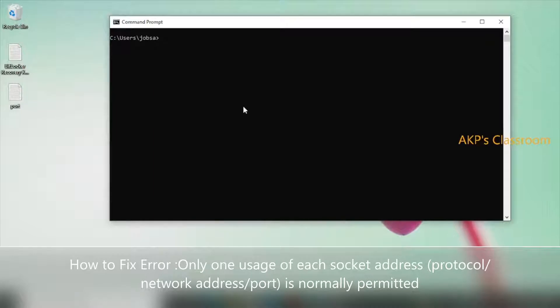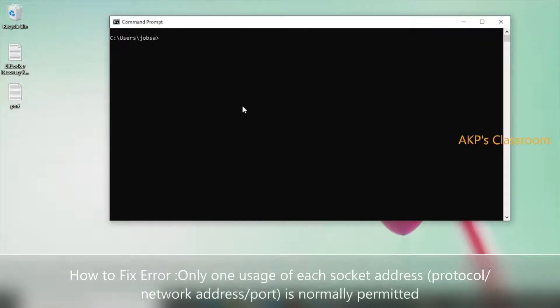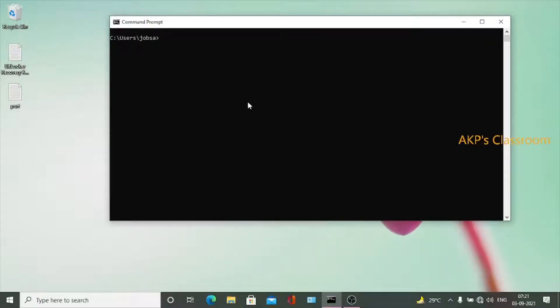Hello everyone, welcome to AKPS Classroom. Today let's talk about the boot problem associated with Mosquito MQTT server. Right now I am trying to run the server.